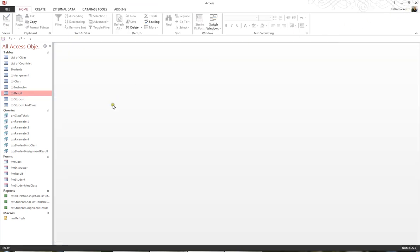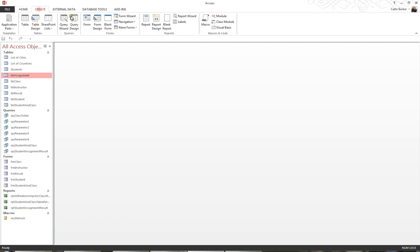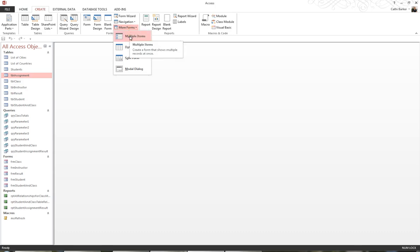Another type of form that's quite nice is a multiple item form. And for this, I'm going to click on the table assignment, go back to Create, and go back to More Forms. And choose Multiple Items.